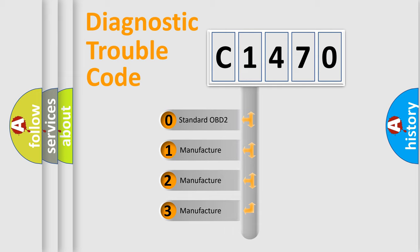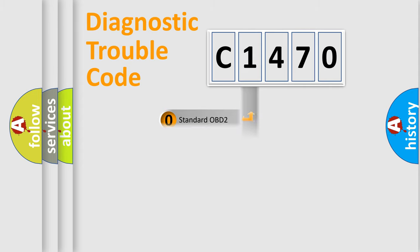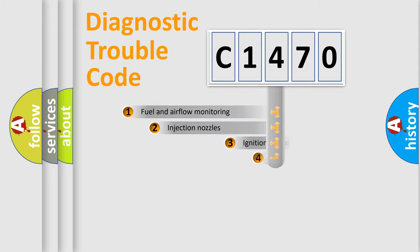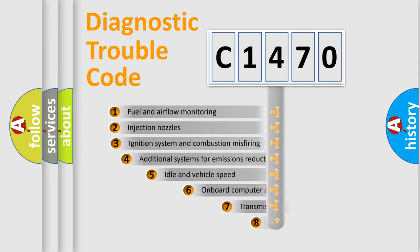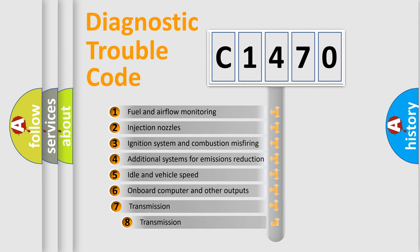If the second character is expressed as zero, it is a standardized error. In the case of numbers 1, 2, 3, it is a manufacturer-specific expression of the car-specific error.